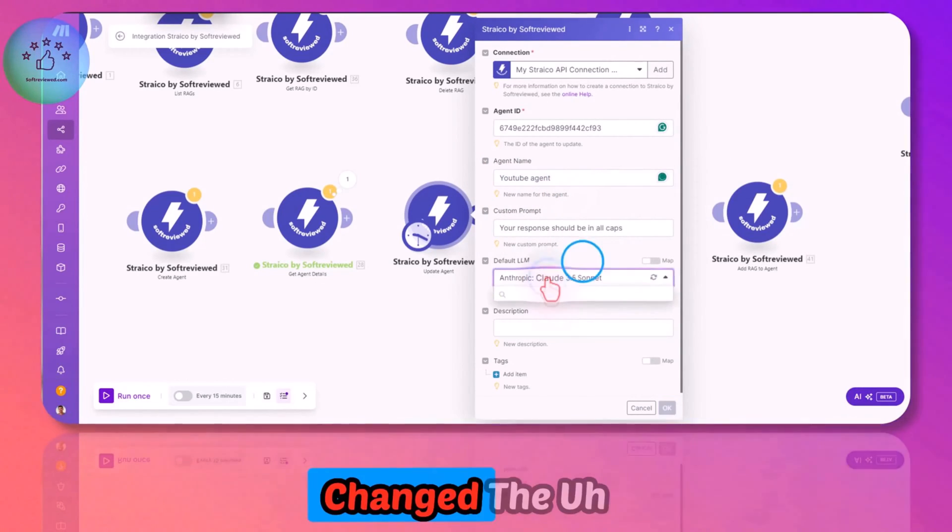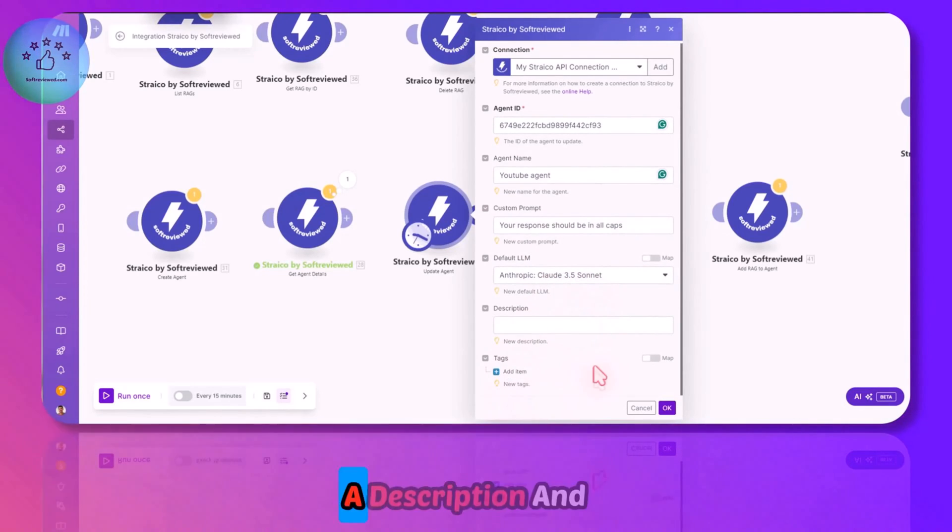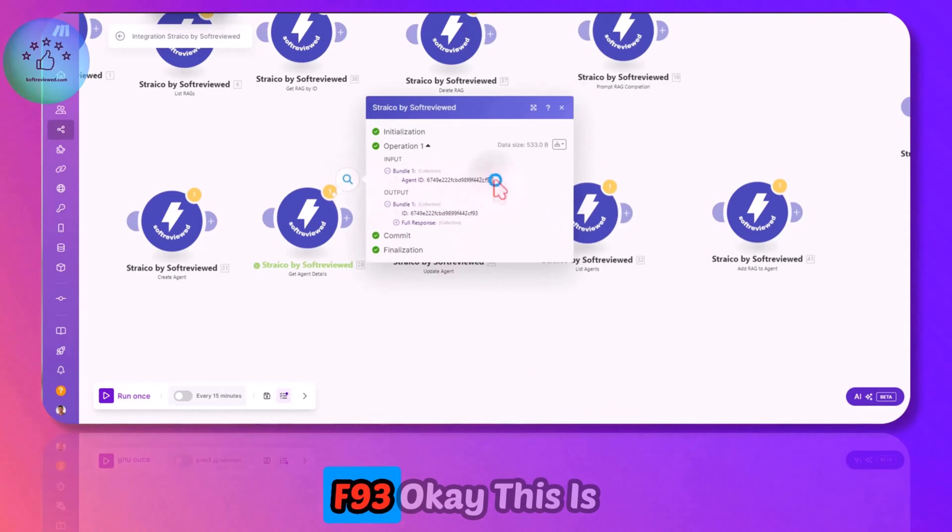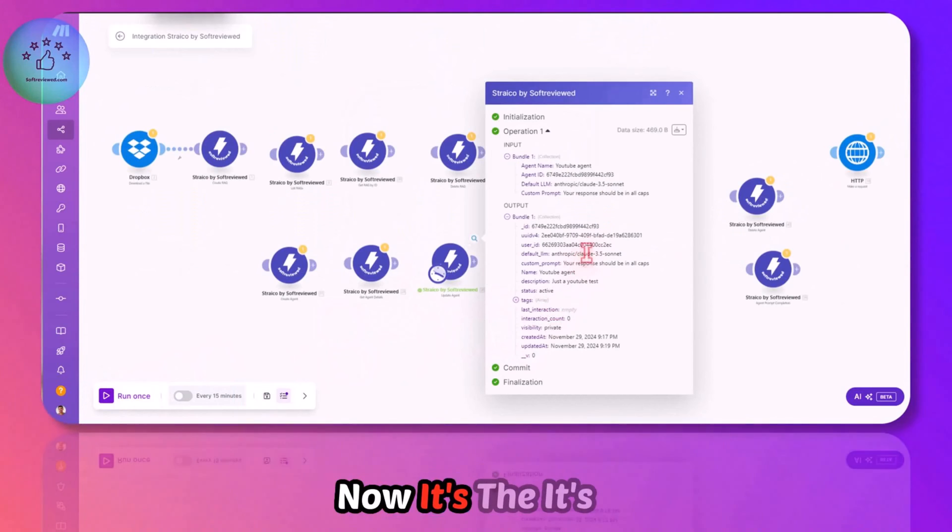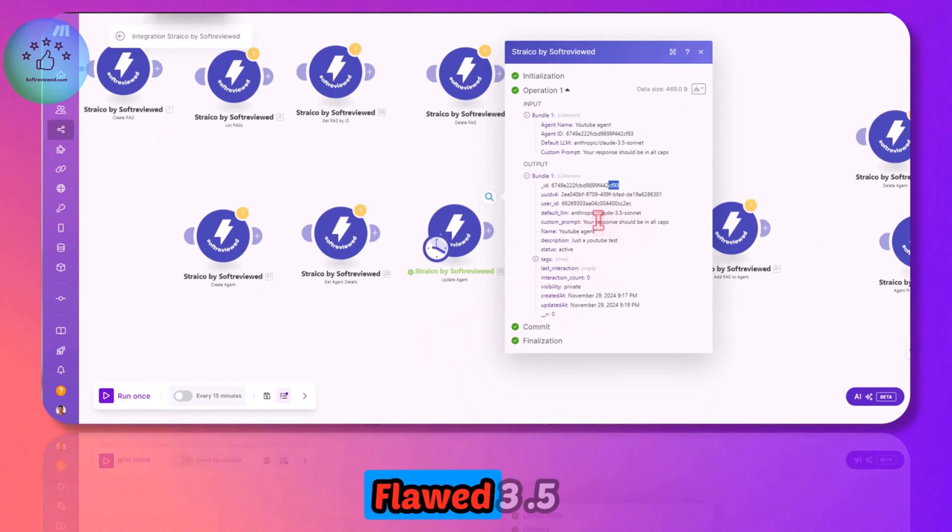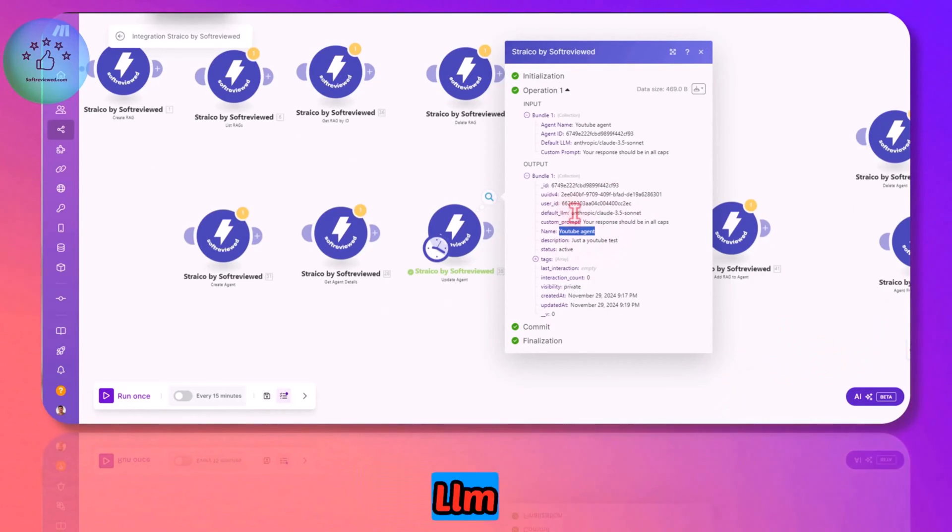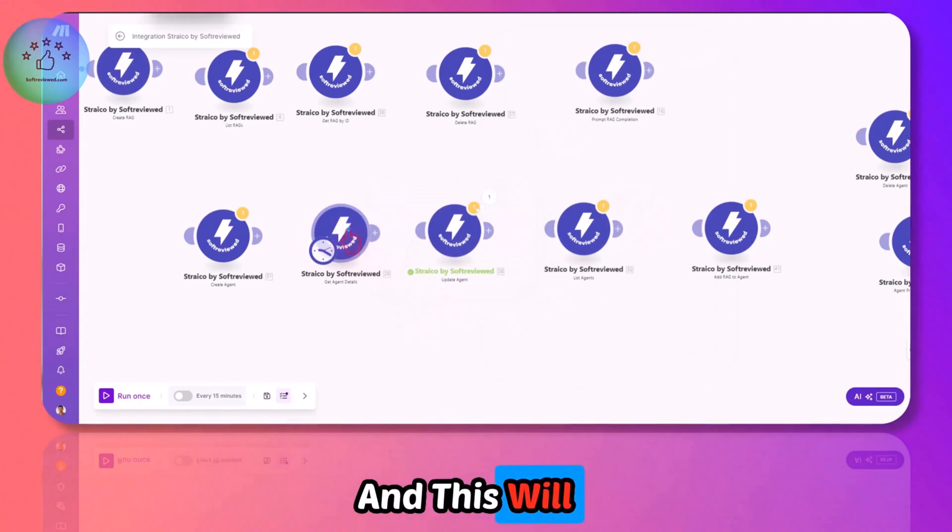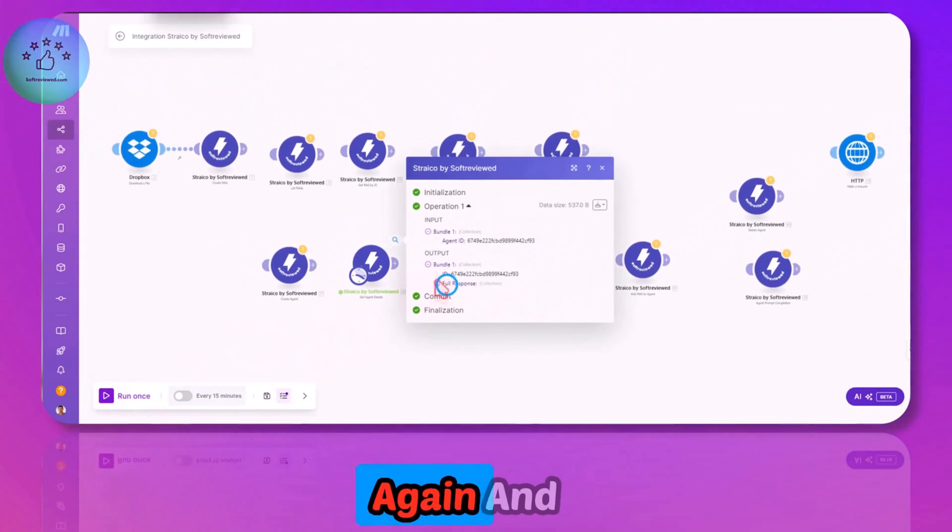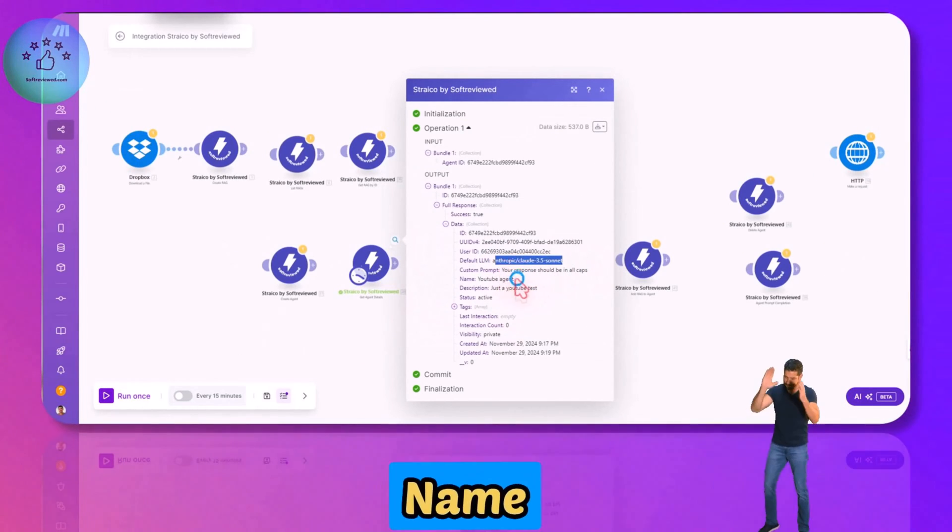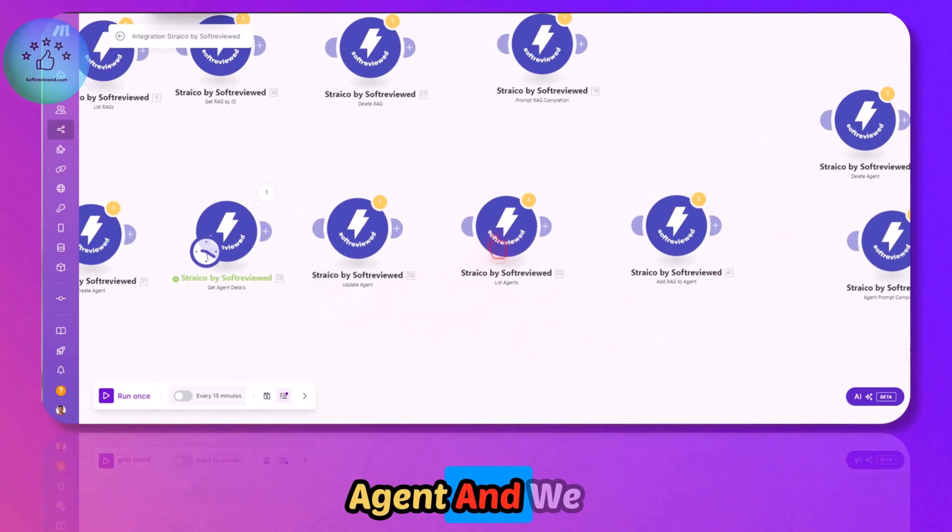I've also changed the model to Claude 3.5 Sonnet. Let's see if this can modify our agent ID F93. It's now modified and as you can see, it's Claude 3.5 Sonnet. Instead of YT Agent, now it's YouTube Agent and the default LLM is changed to Sonnet. If we get that detail again, this will reflect this new change.